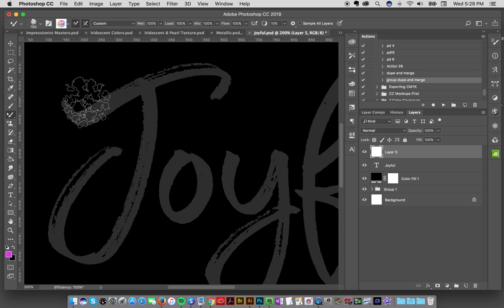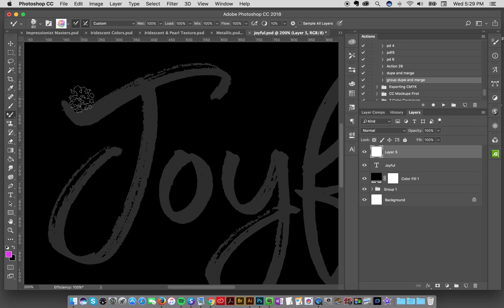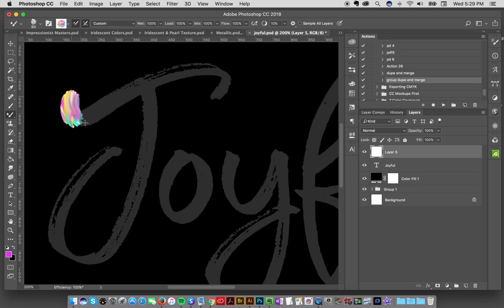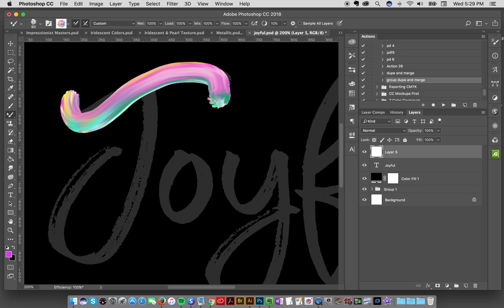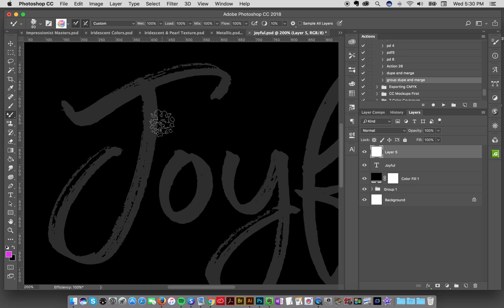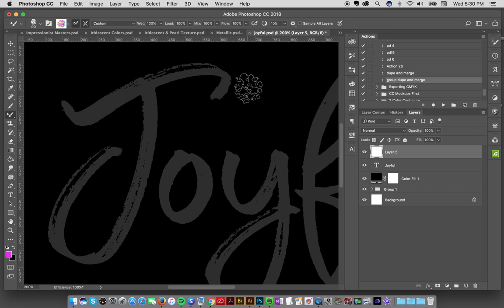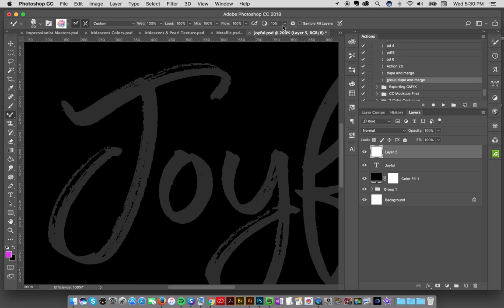I'll zoom in a little bit. I've got my brush loaded. I can use the right bracket or left bracket to increase the size. Now one of the cool things that I'm going to point out to you is that we've got this new smoothing option.